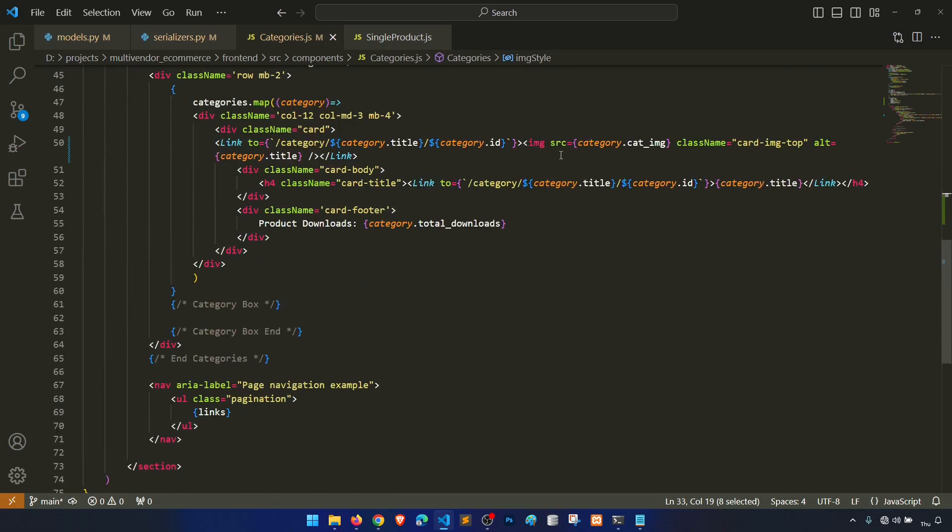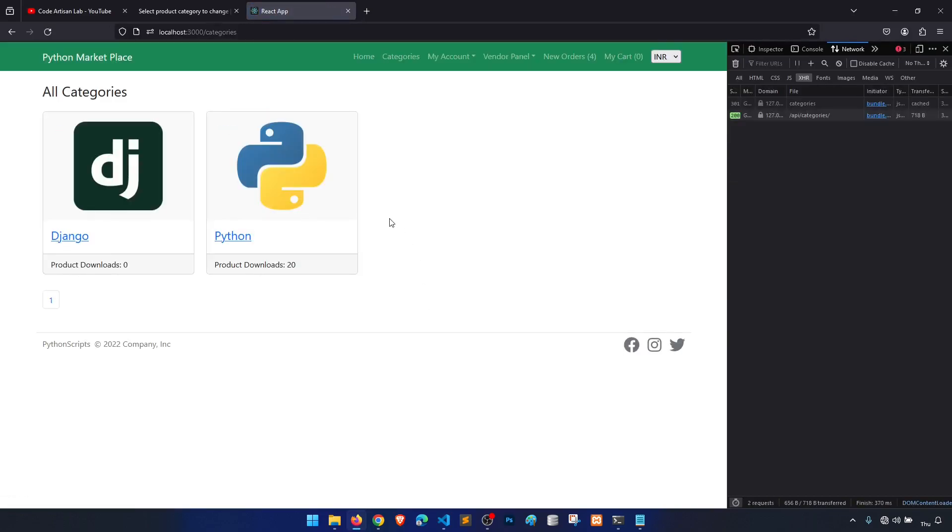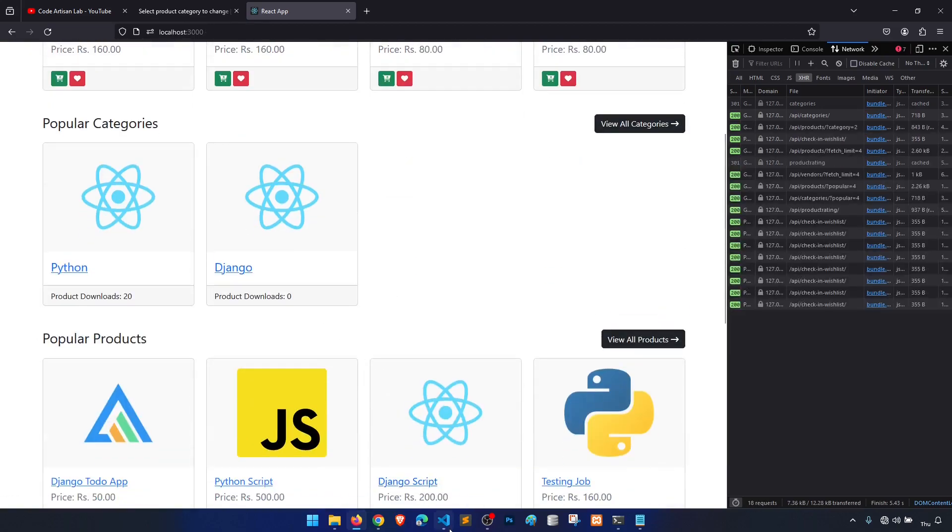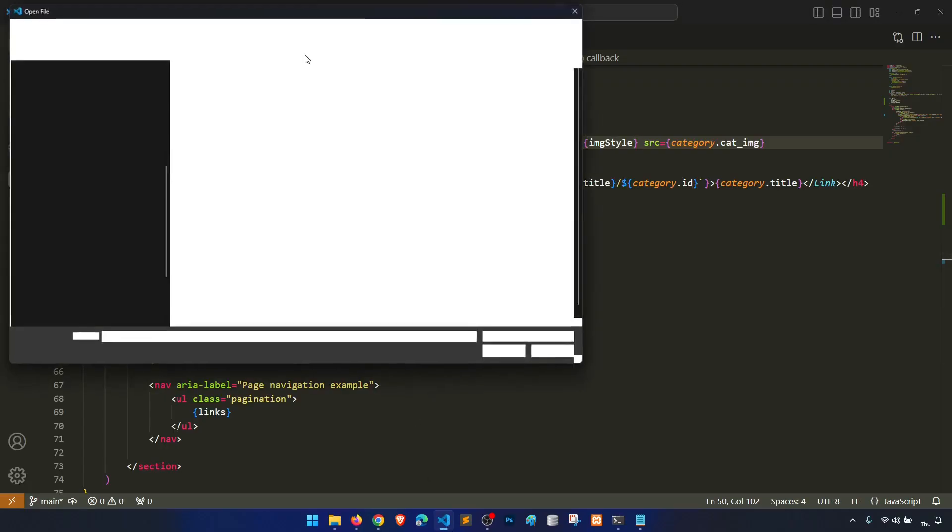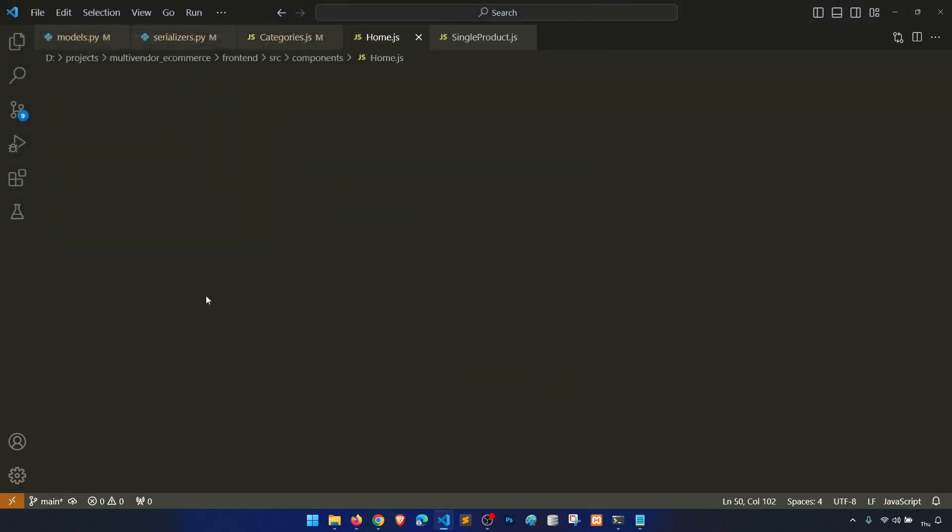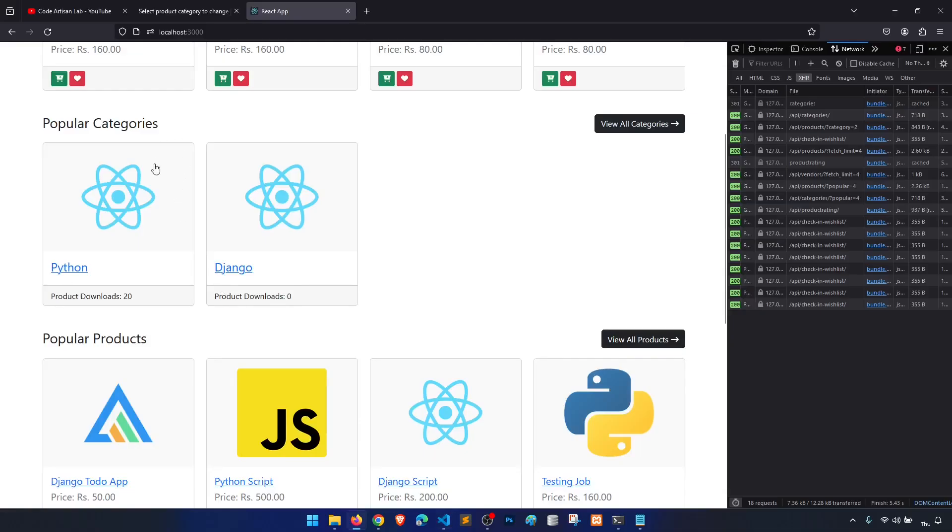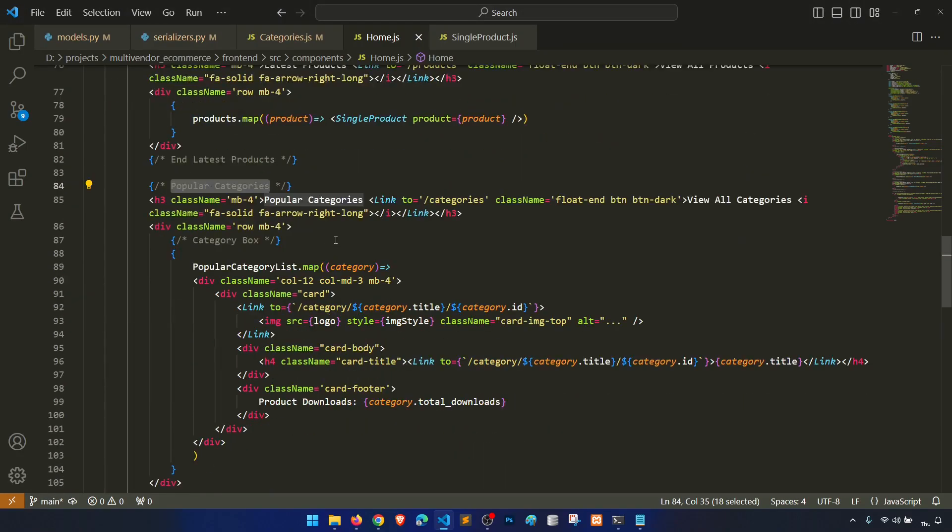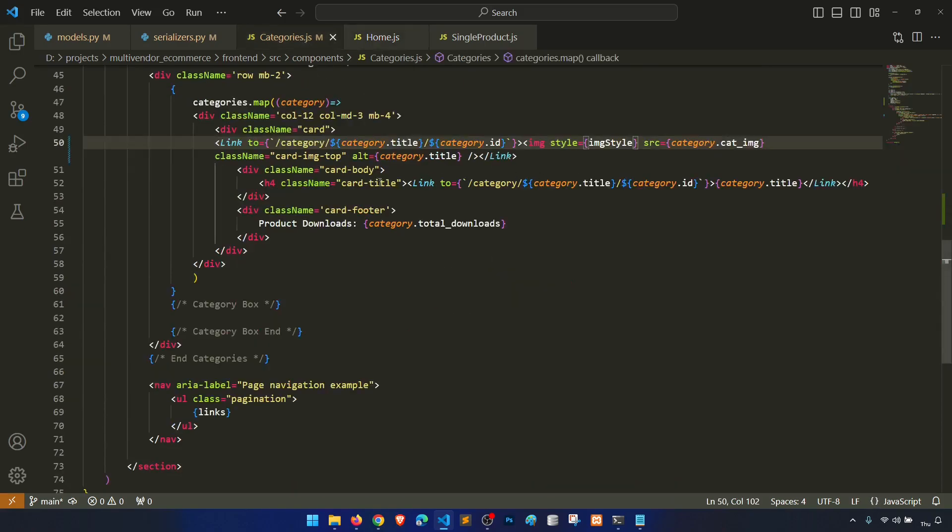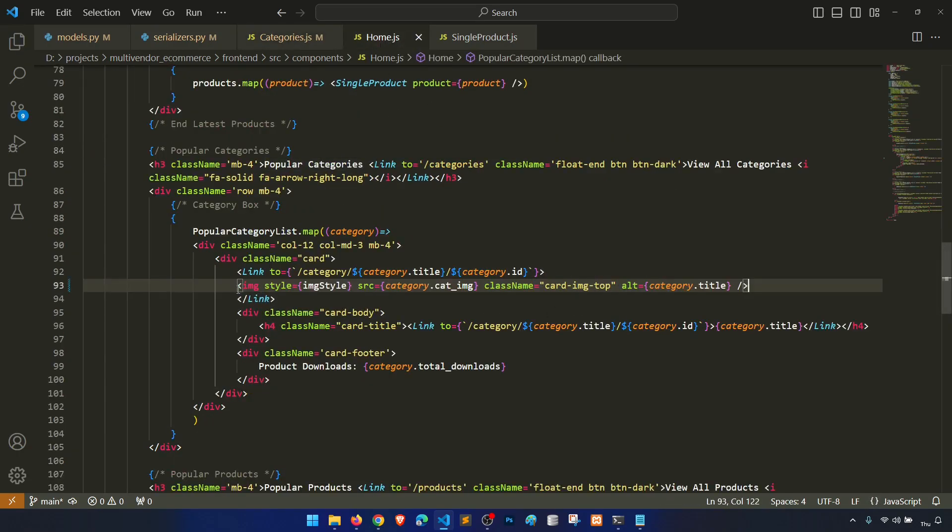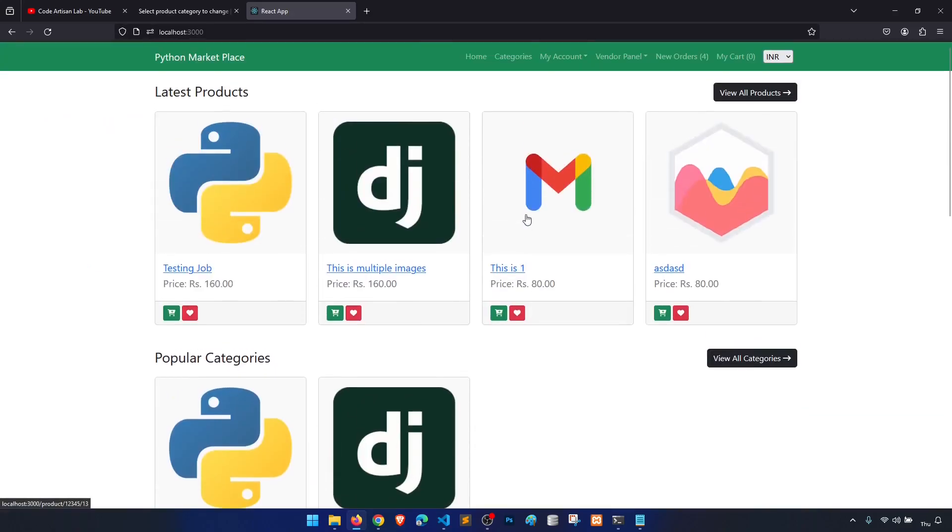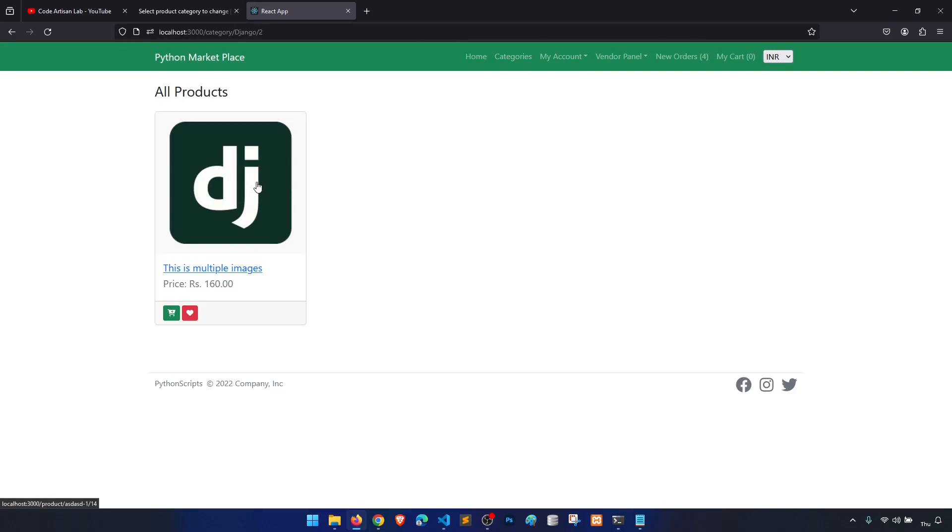Now we have a category image and it is showing. Now if I go to home, this is popular categories. We need to show in the home. We didn't create the component but I think that's okay. So we will copy this image tag from home to here. Great, now our categories have an image.